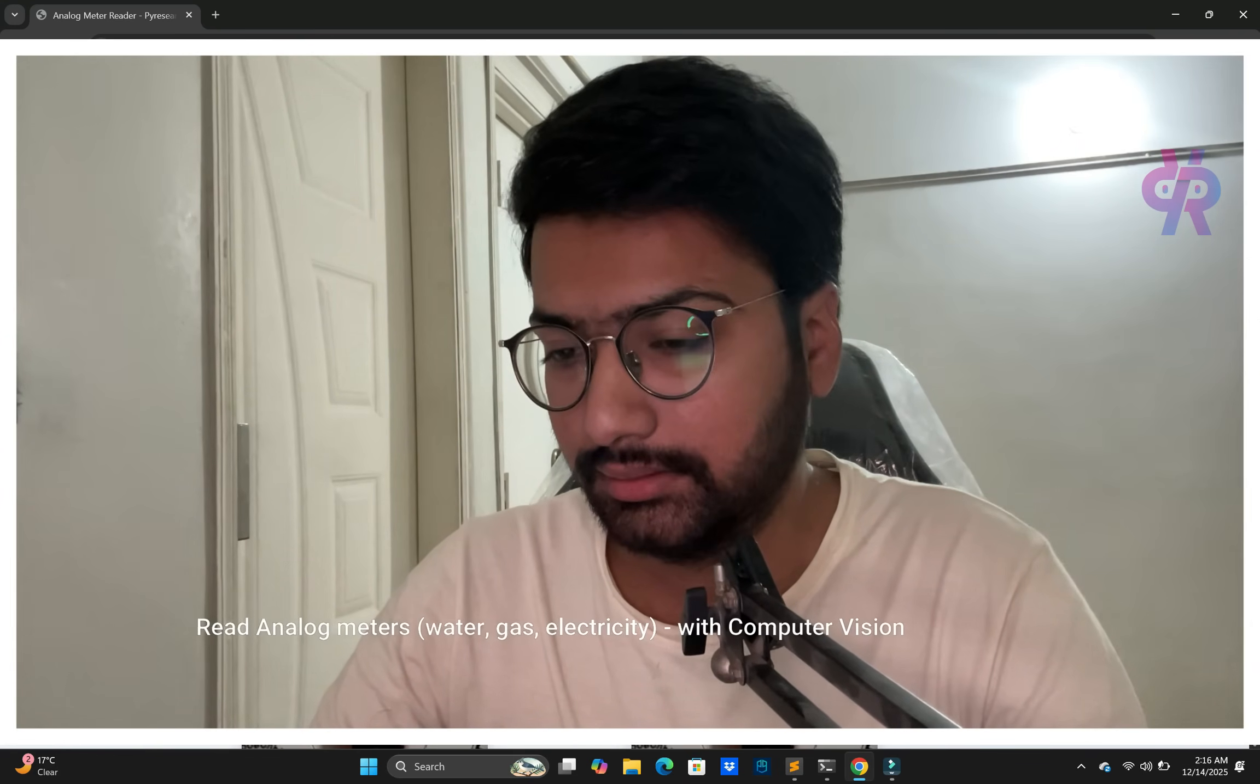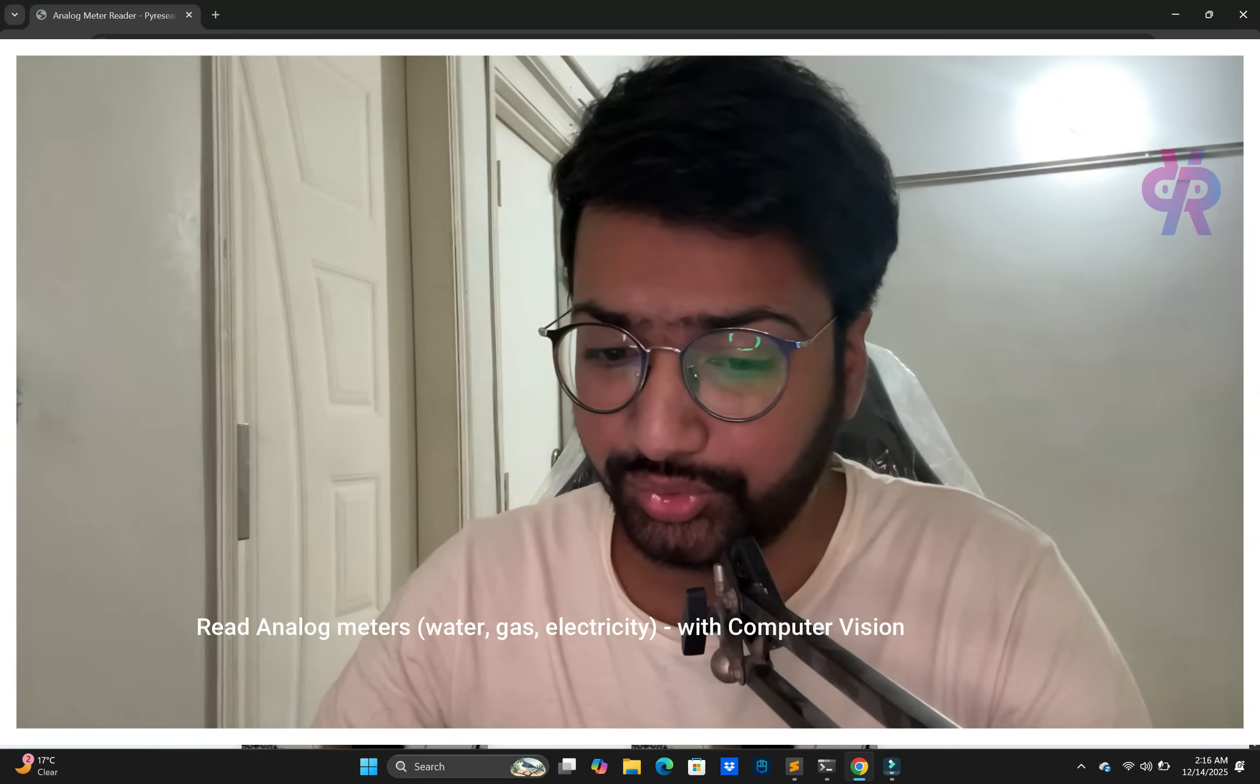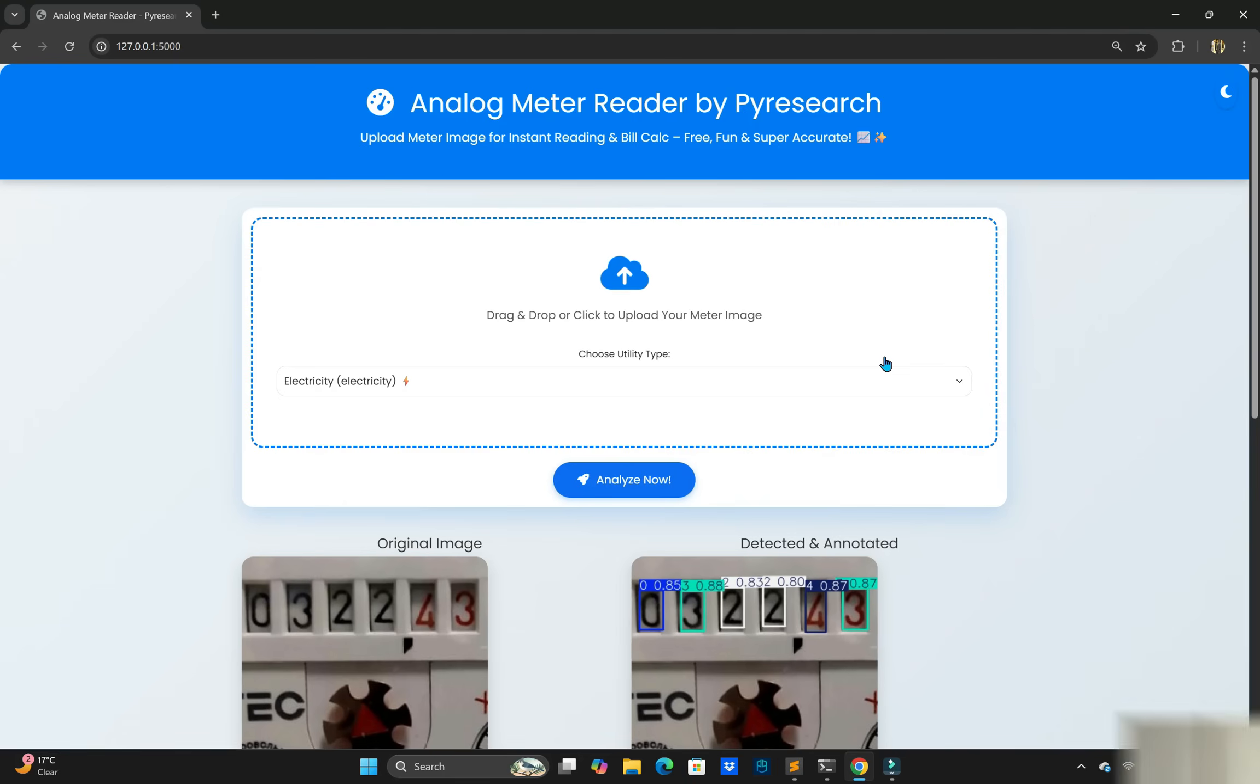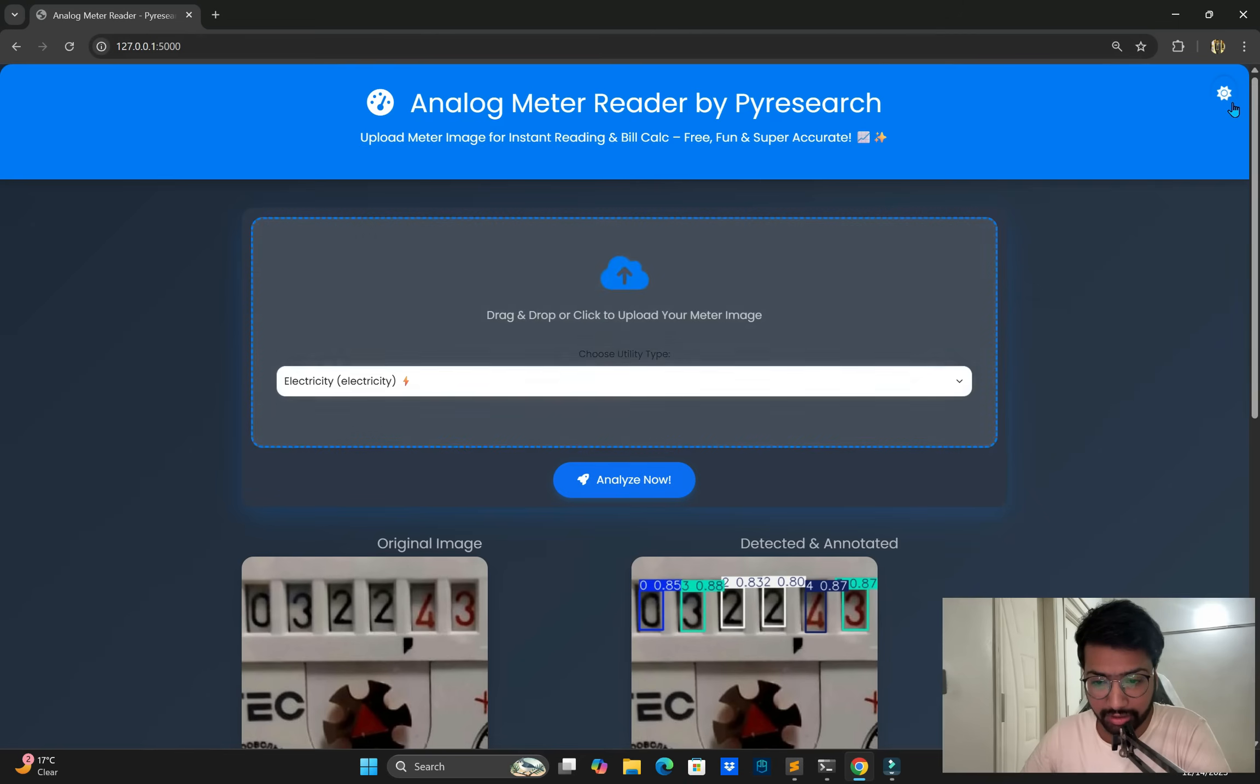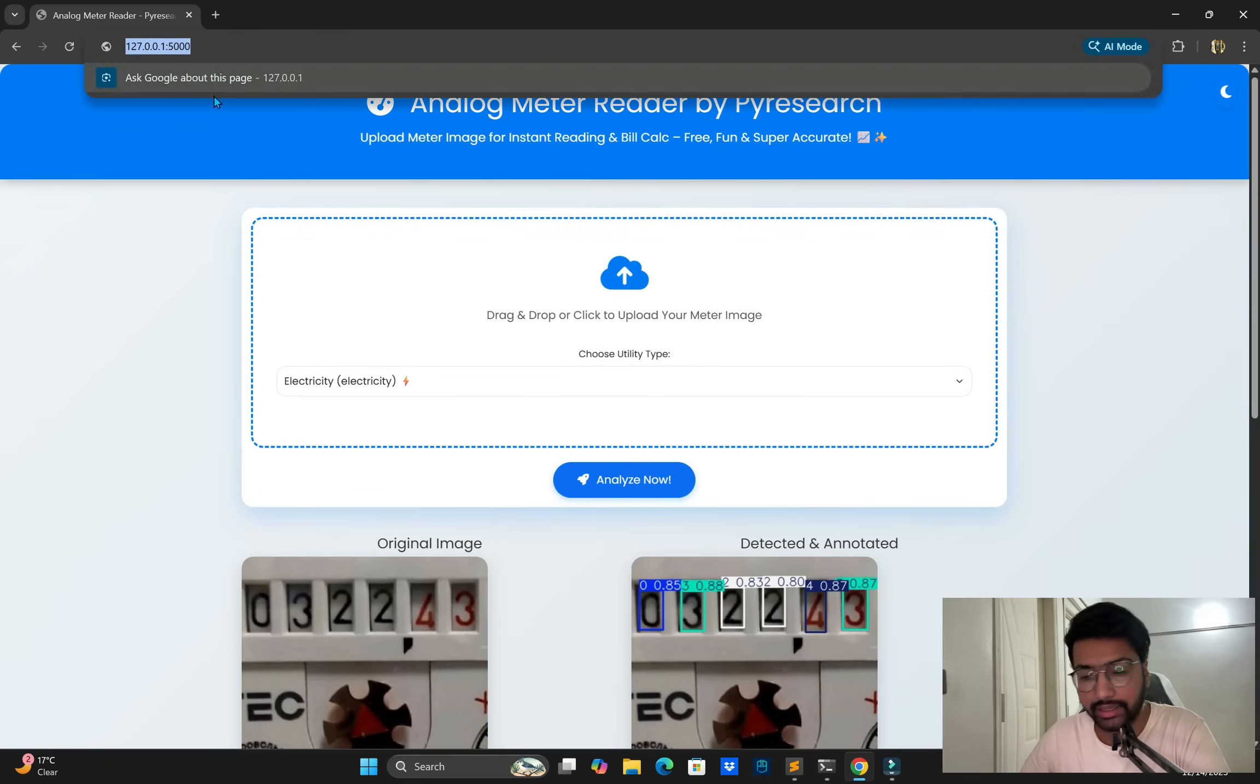Hello everyone, welcome back to PyResearch channel. In this video we are exploring analog meter reading, easily to use for electricity bills, gas bills, and even water bills. You can see my screen. Without wasting time, we create the software and its interface, obviously web, upload your image and you get the bill estimation through computer vision.